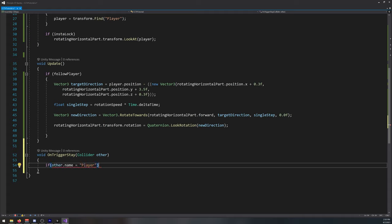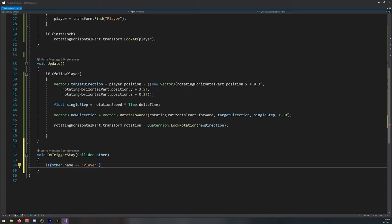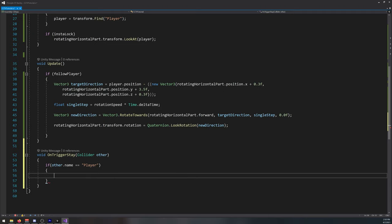Again, if you have other name for the player, you need to change it here. Mine is player. Follow player equals true.